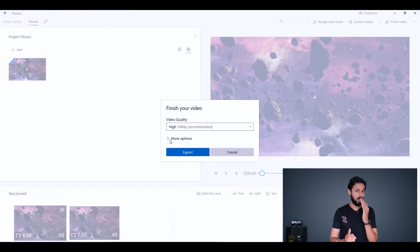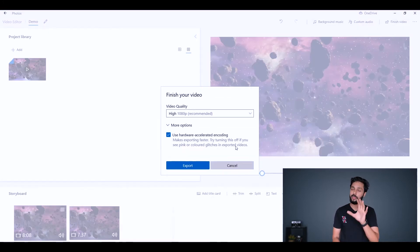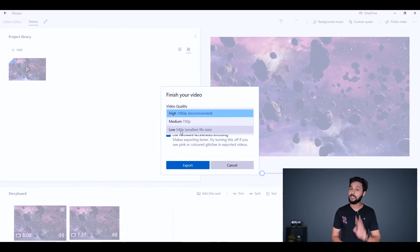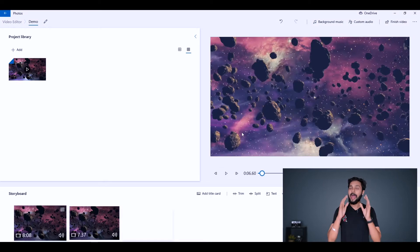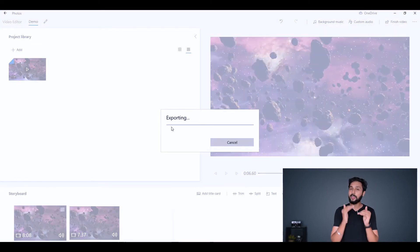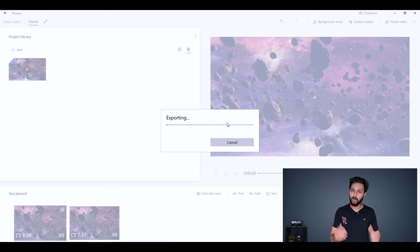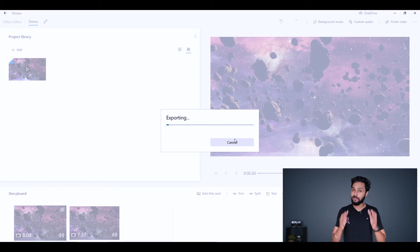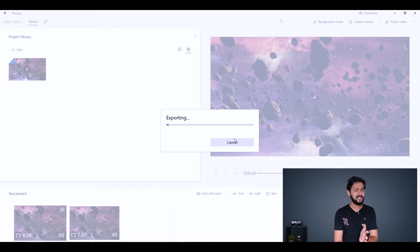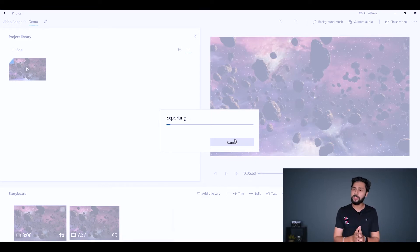Once you finish editing, click the export button at the top. You can choose low, medium, or high resolution, with a maximum of 1080p — and all exports are completely watermark-free. This Windows Video Editor is available at no cost on all Windows 10 editions: Basic, Home, and Professional.